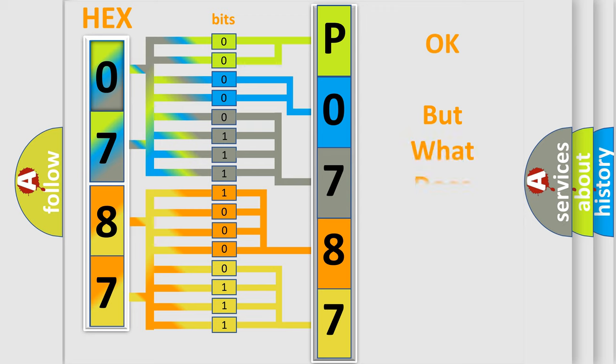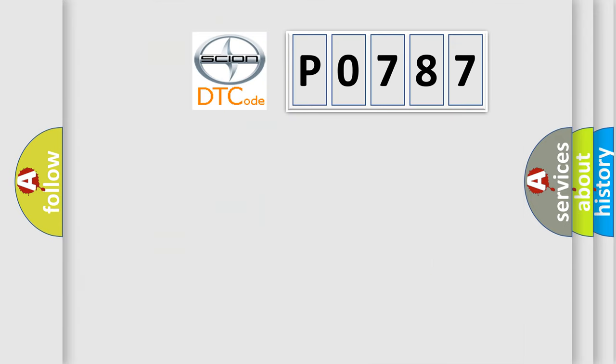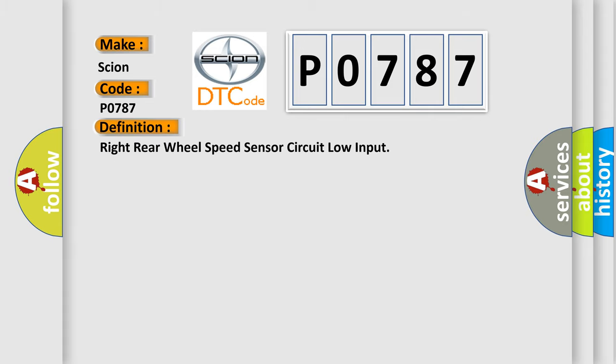The number itself does not make sense to us if we cannot assign information about what it actually expresses. So, what does the diagnostic trouble code P0787 interpret specifically for Scion car manufacturers? The basic definition is Right rear wheel speed sensor circuit low input.